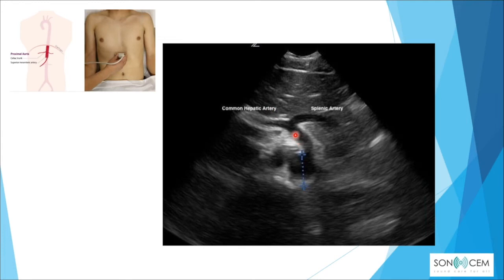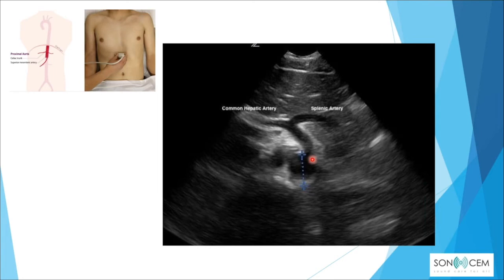The celiac trunk branches into the common hepatic artery and the splenic artery. For the abdominal aorta, the measurement method is outer wall to outer wall. To measure the diameter, scan through the whole abdominal aorta, find the widest diameter available, and measure from there.